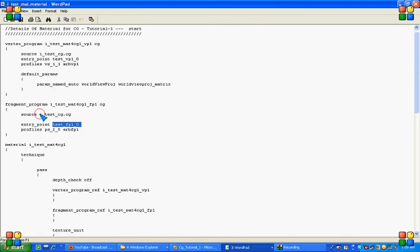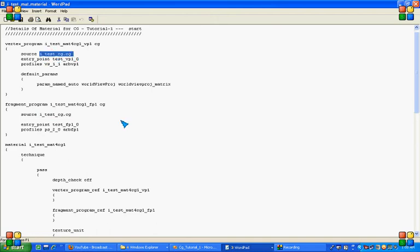The same CG file is this for fragment and same for CG. The same for vertex program.